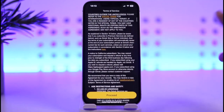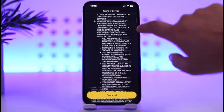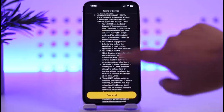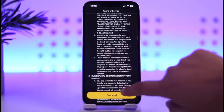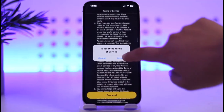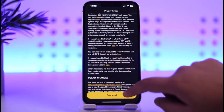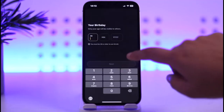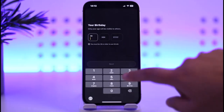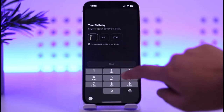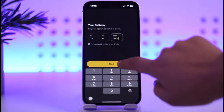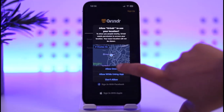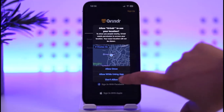You can read the terms and conditions if you want, otherwise scroll down to the bottom, tap on proceed, tap on accept, and tap on proceed again. Then you'll need to add in your birth date and tap on next.